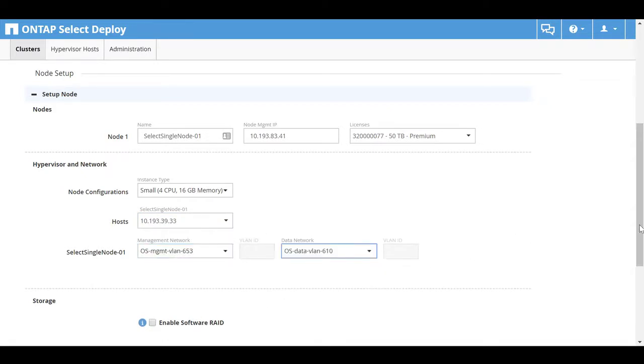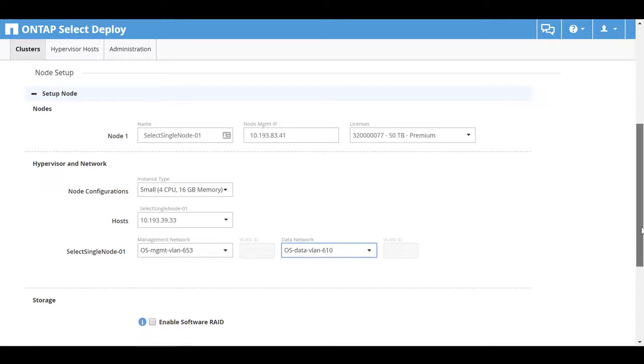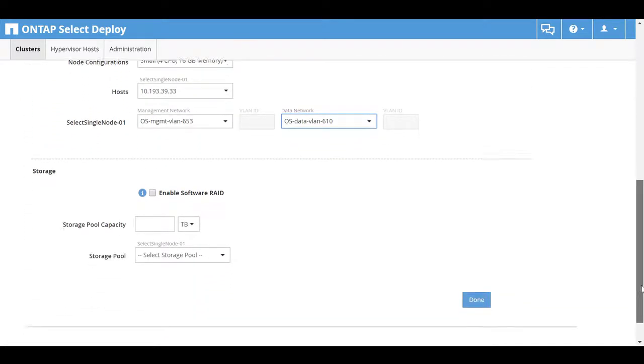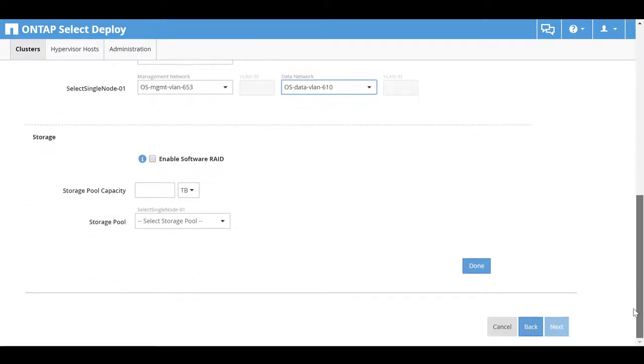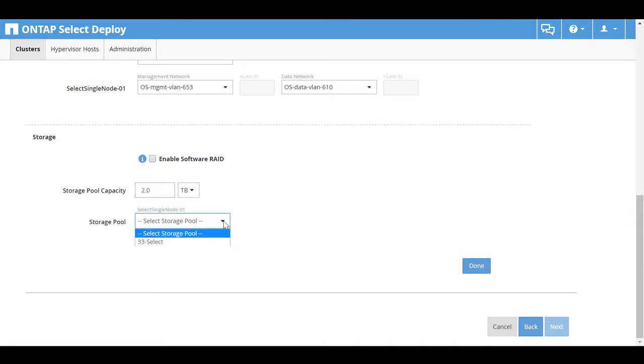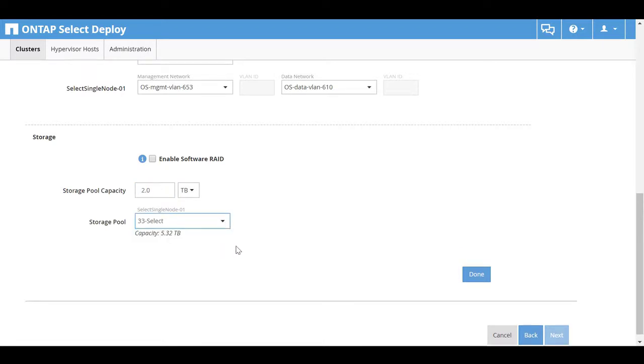VLANs are pre-configured for the management and data networks. In this example, ONTAP Select will consume only 2 terabytes of data store space. In the Storage Pool drop-down list, select the appropriate data store. Click Done.